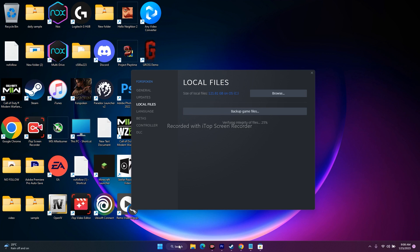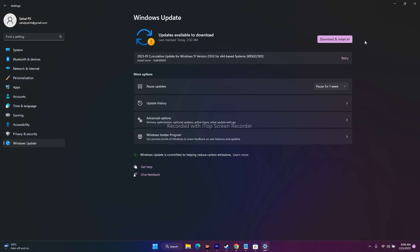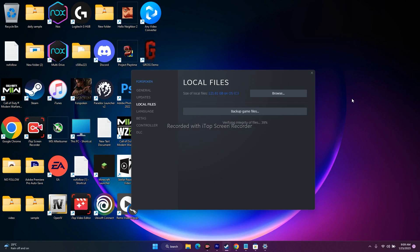Also make sure to update Windows. Go to Settings, then Windows Update. If any updates are available, download and install them — including cumulative updates. Windows should be on the latest version when playing large games like Forspoken, God of War, or Cyberpunk, as it helps prevent compatibility issues.